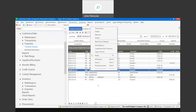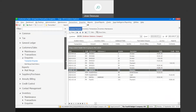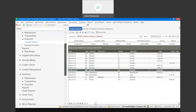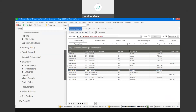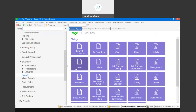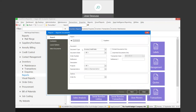Now let's move on to the reprint document option. If you go to inventory reports, you'll find the reprint documents feature available. Once you open up the screen, you can reprint documents for customers or suppliers.